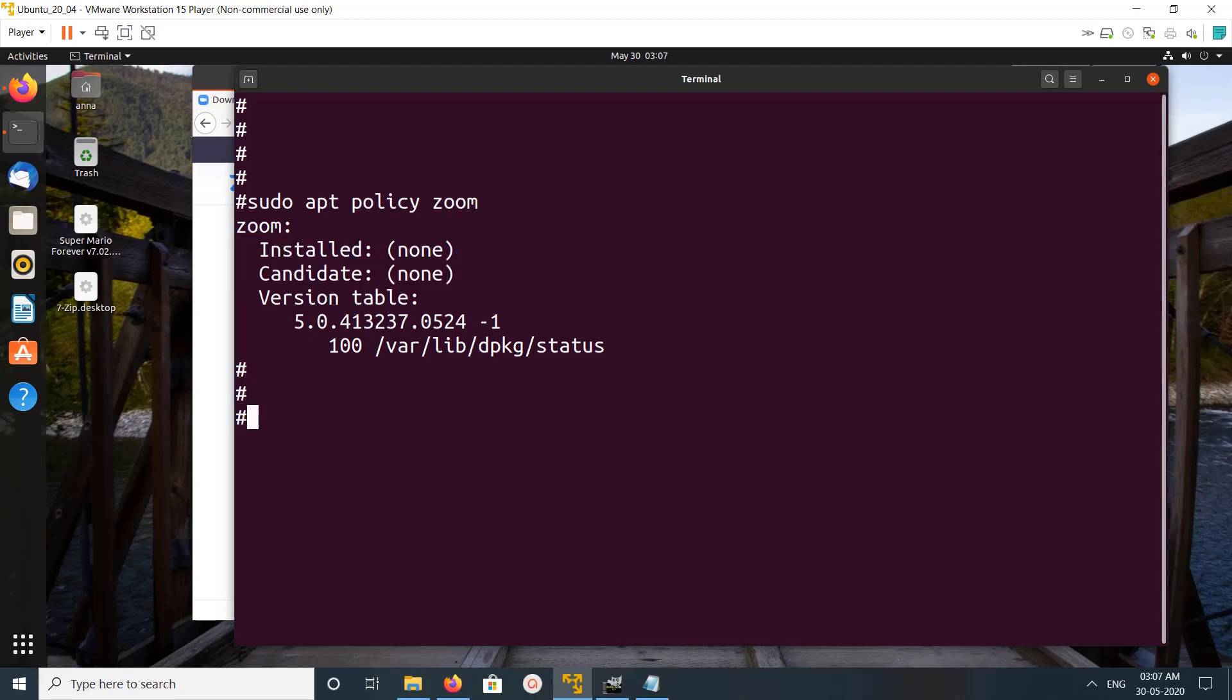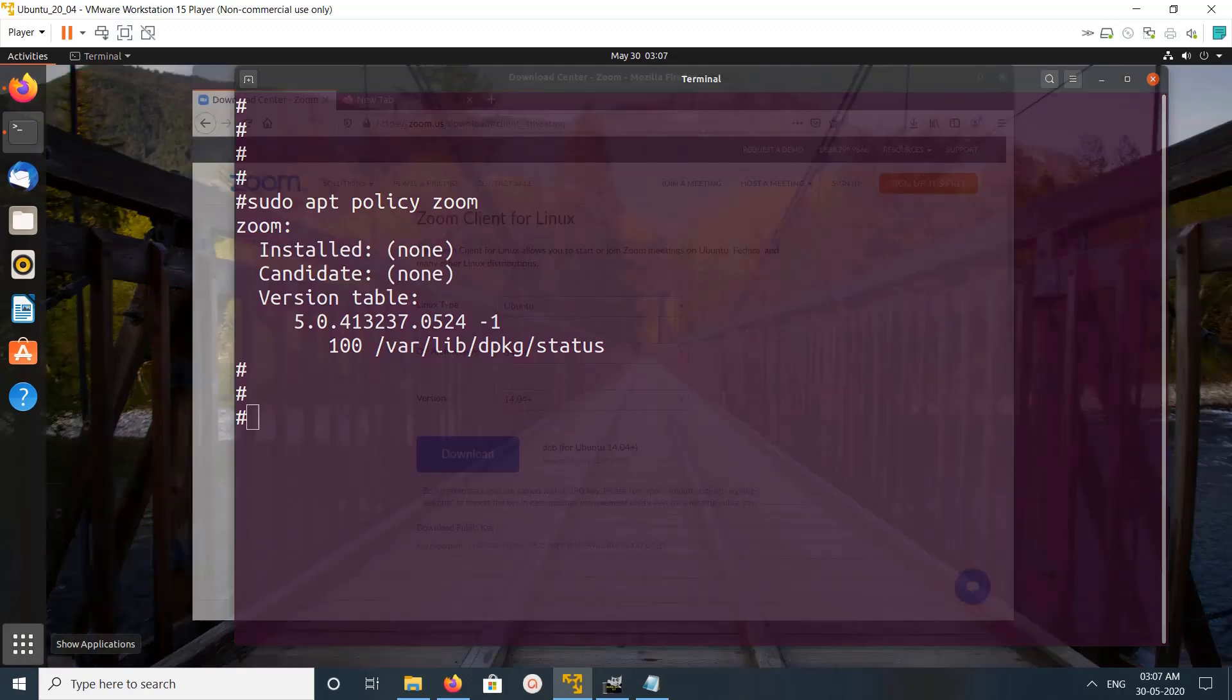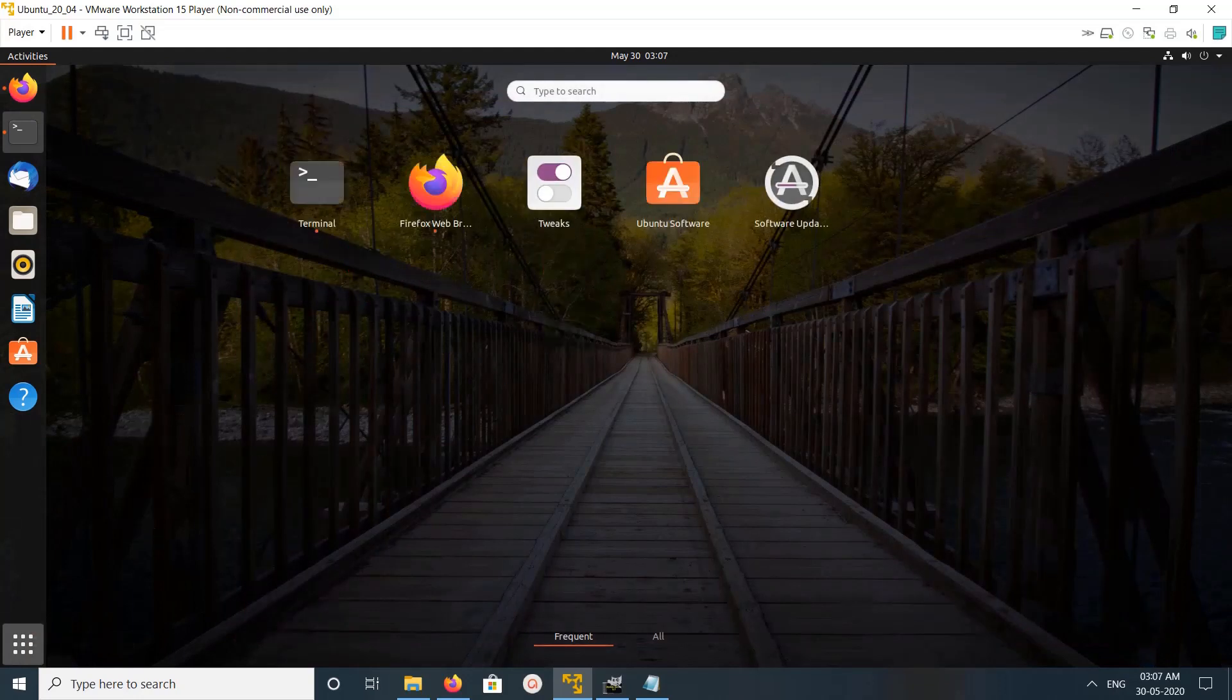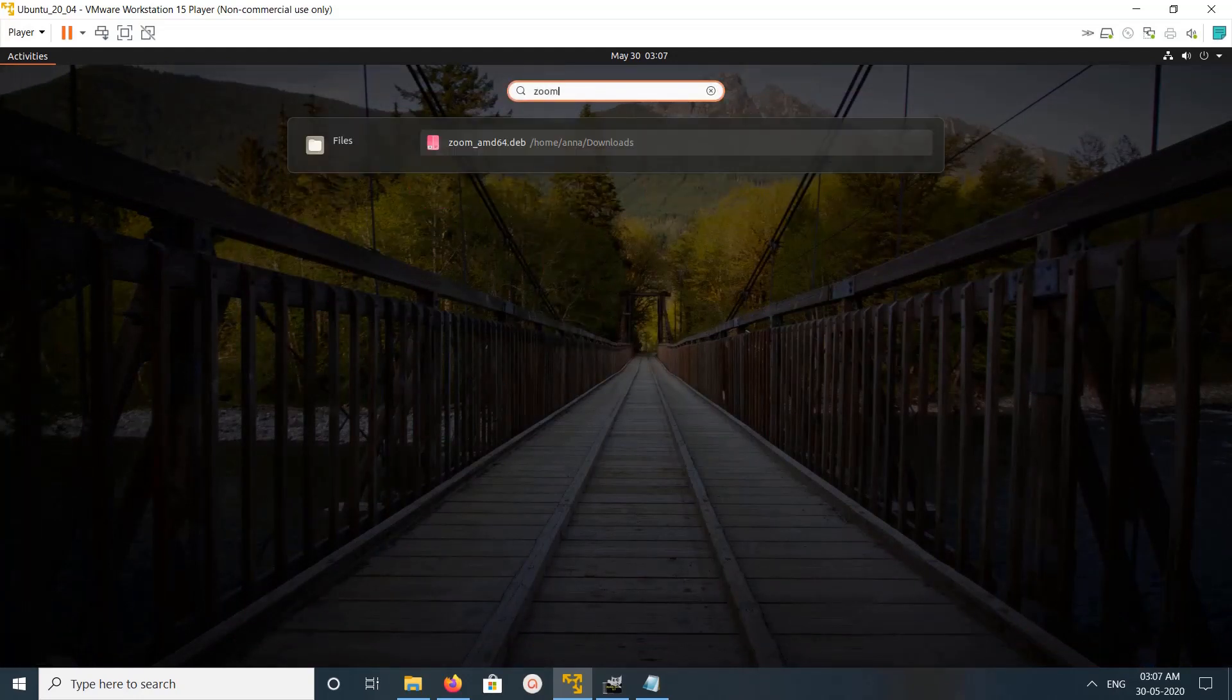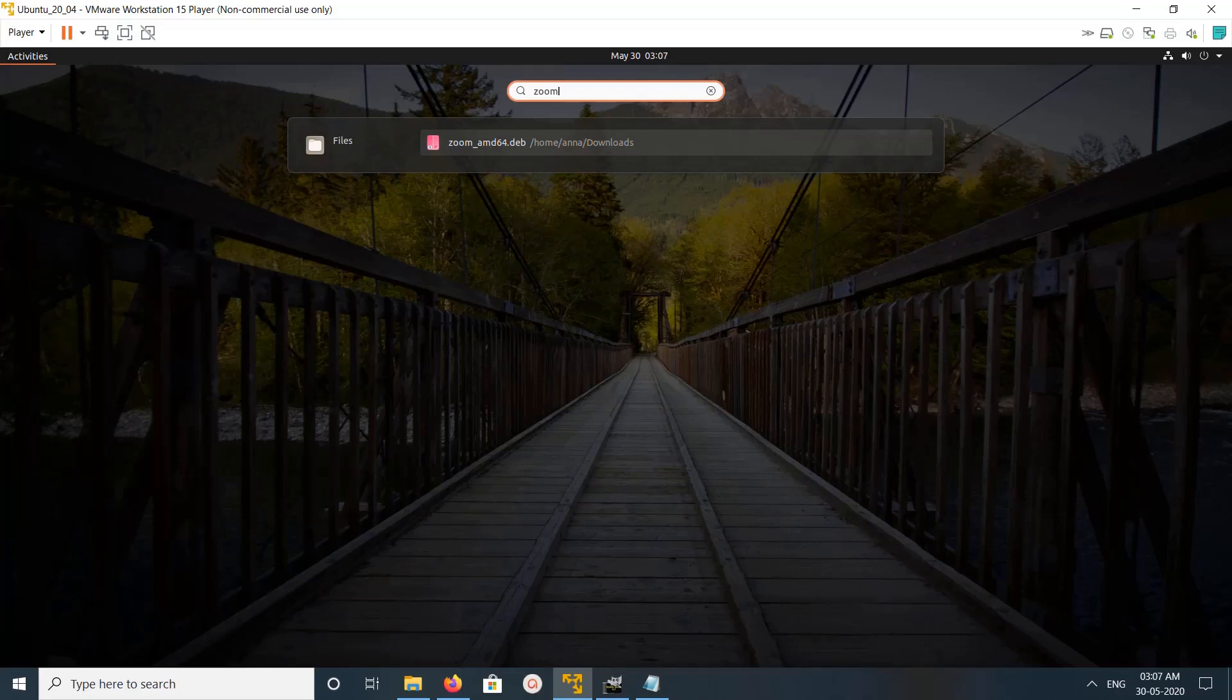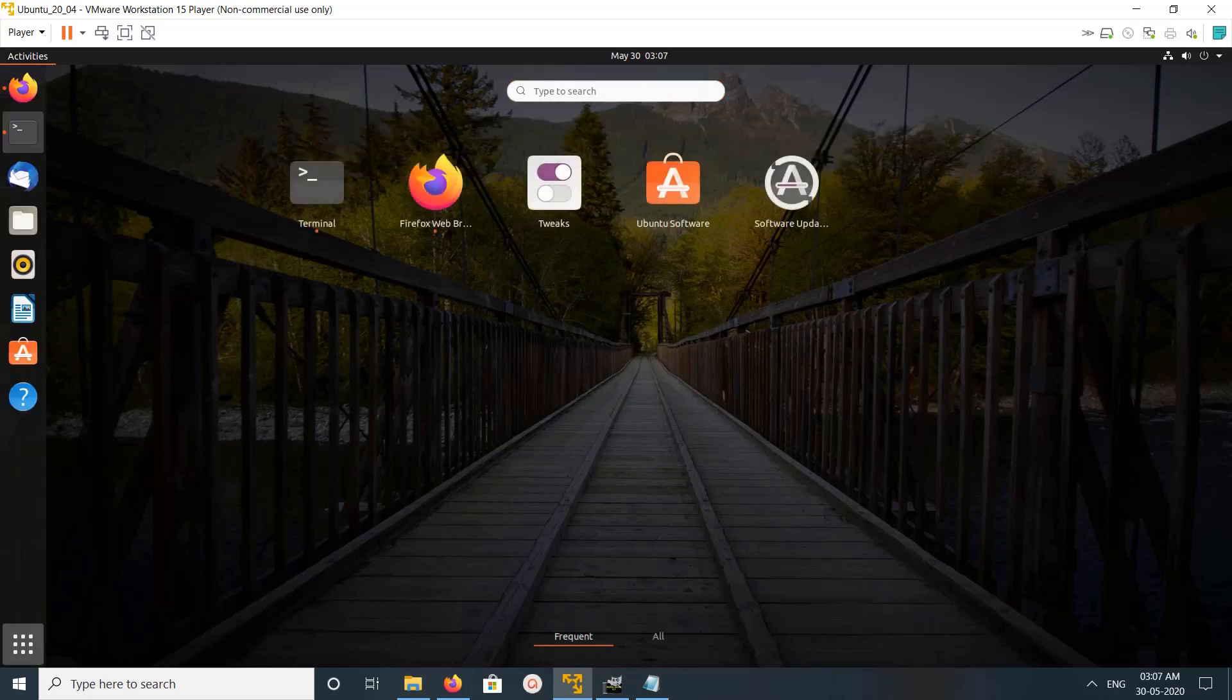So that means we have successfully uninstalled Zoom. If you search here, there is nothing. This way we can uninstall Zoom client.